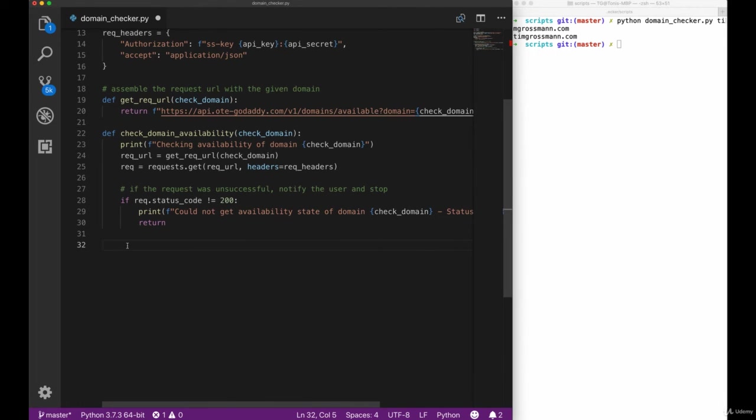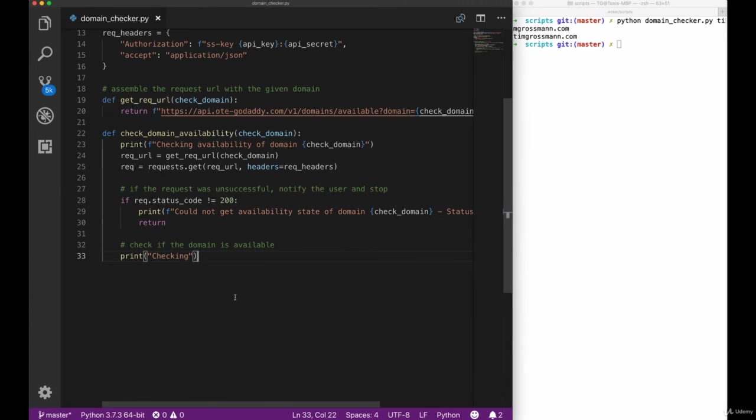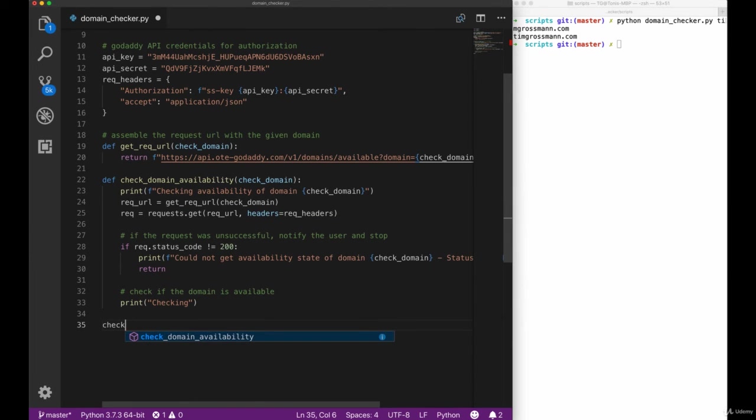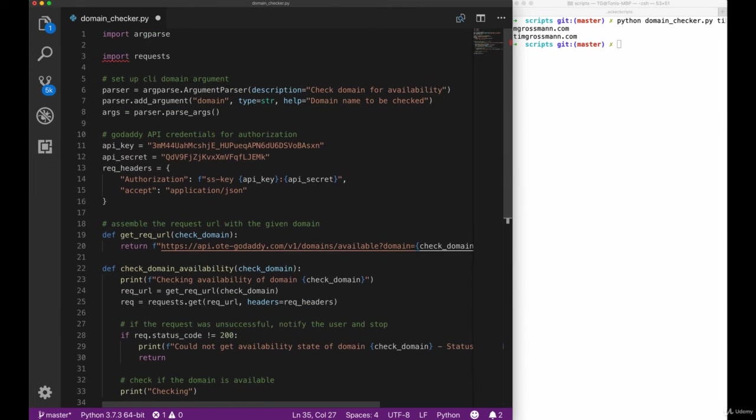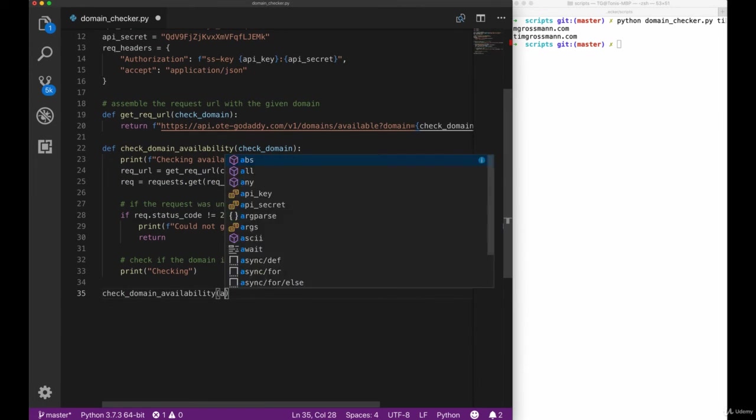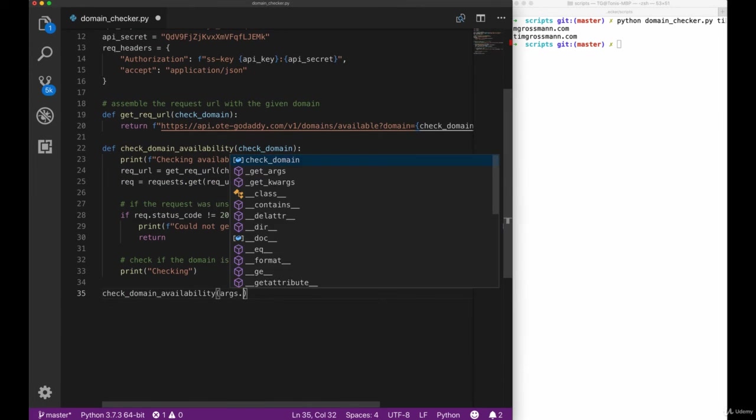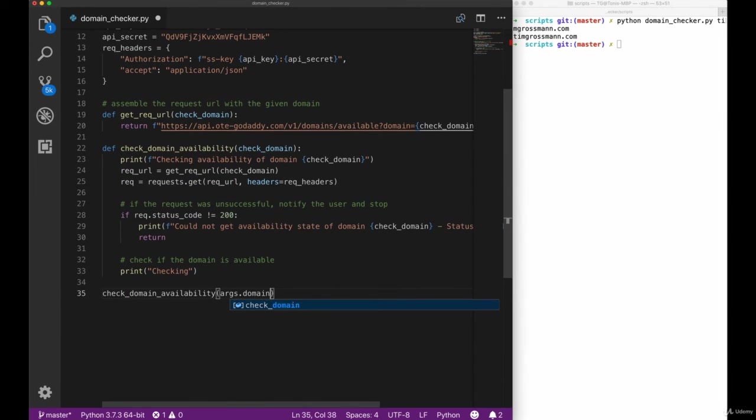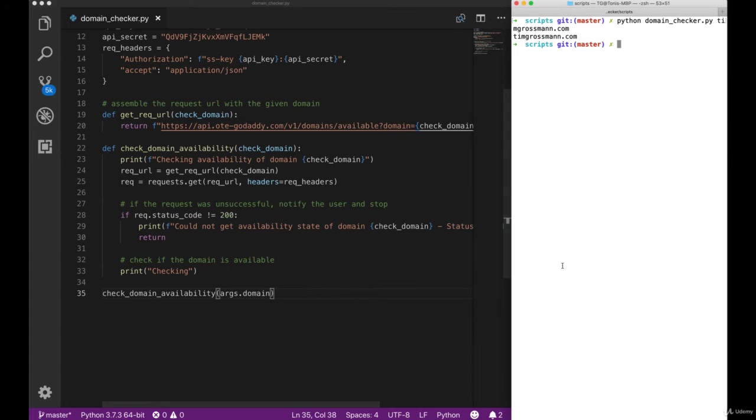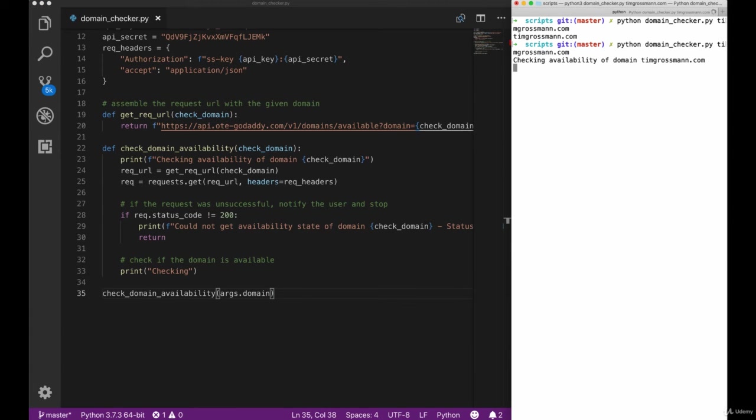Once we have checked for the status codes, let's check if the domain is available by actually calling our endpoint. However before we implement that, let's go ahead and check if our script works until that point. Let's get the args.domain value that we pass as a domain CLI argument.